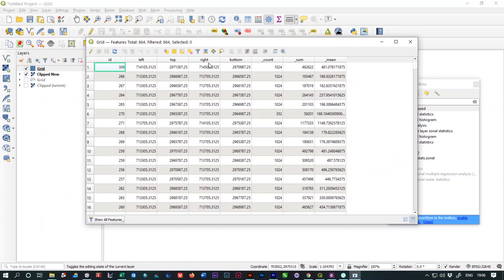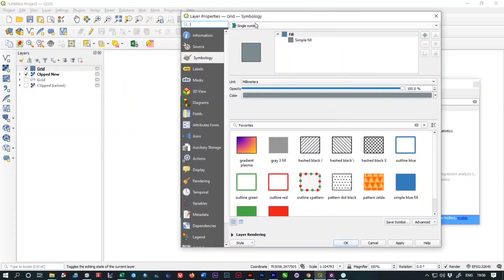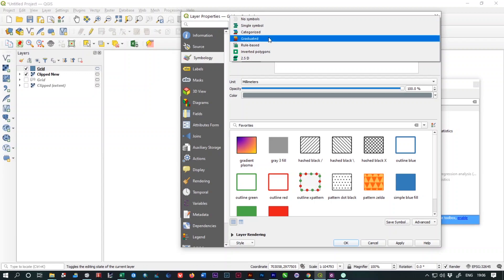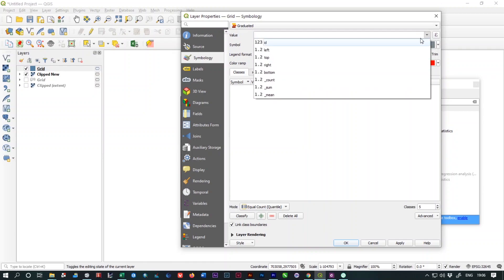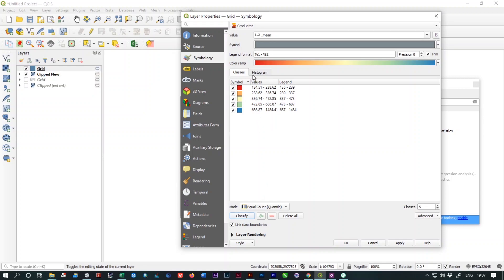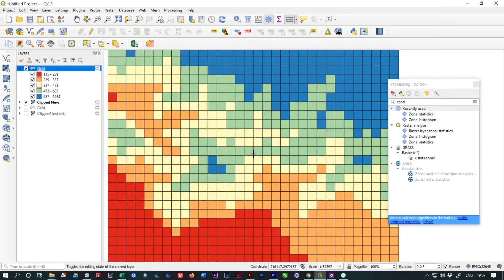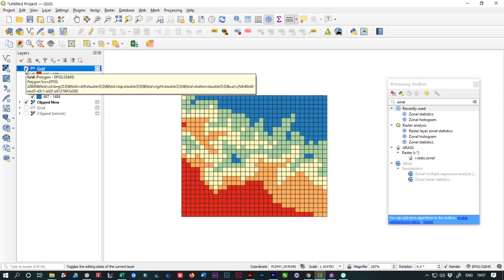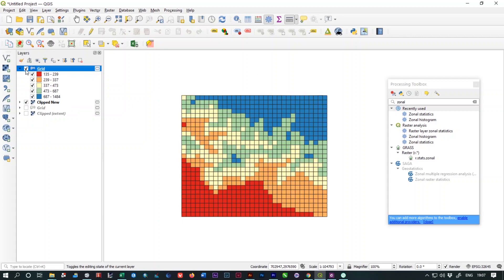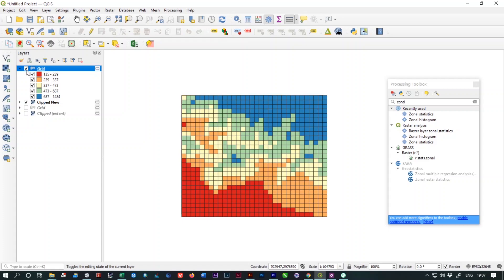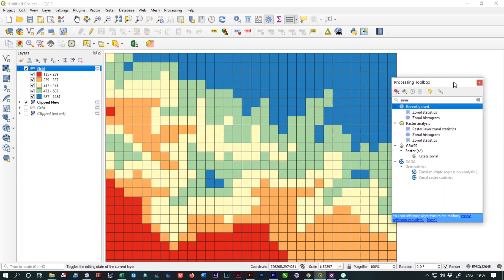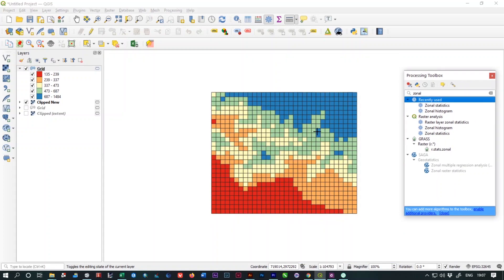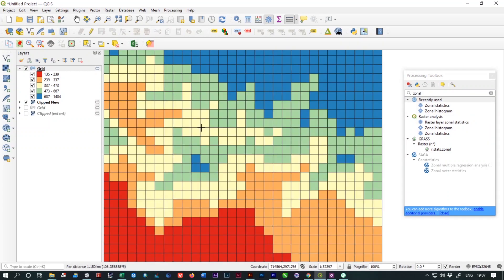As you can see, these underscored attributes are added. We are using this underscored mean value. Open the properties of the grid and from the symbology type you need to select Graduated. Select the value underscored mean and change the color and click on classify. As you can see, our grid is near to our output file and it gives you the Lego type view. We need to follow some more steps for the finalization of the process.